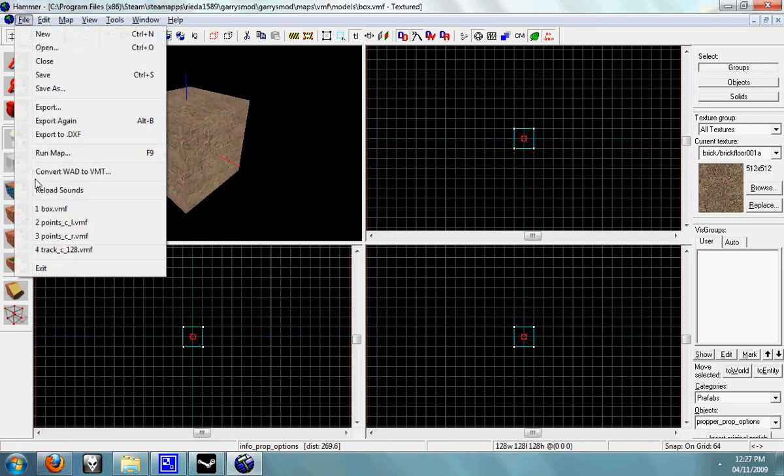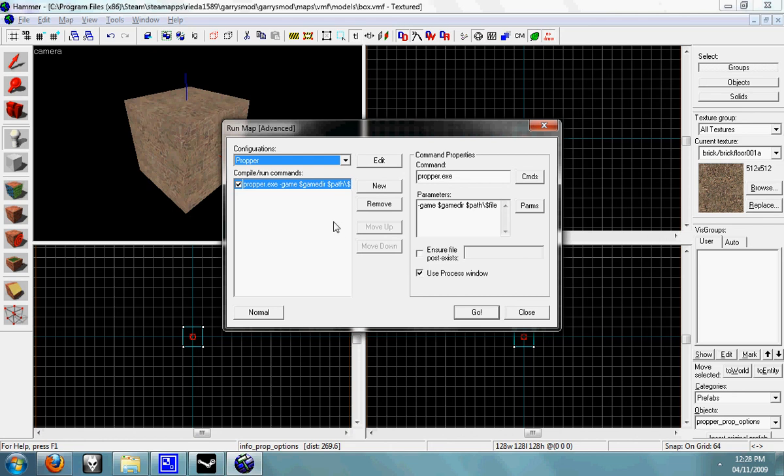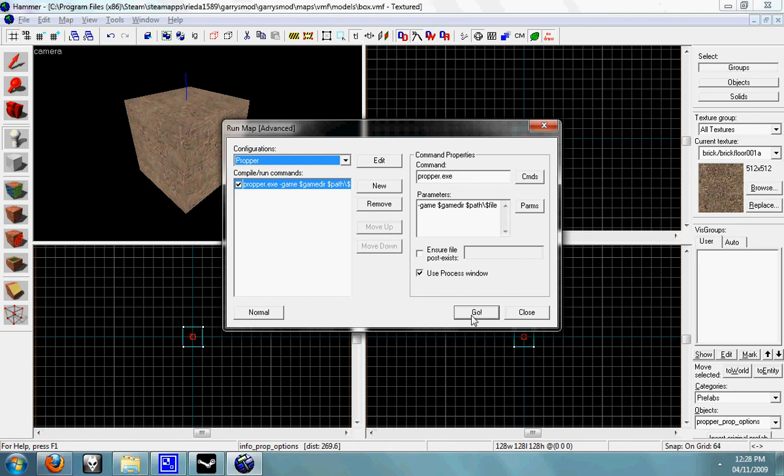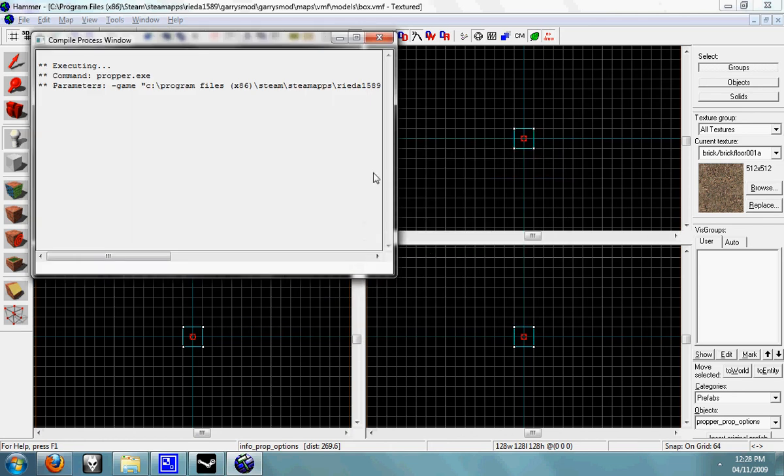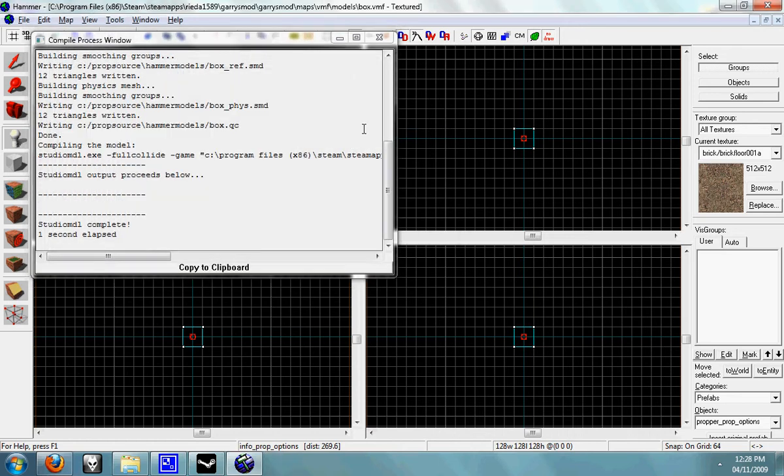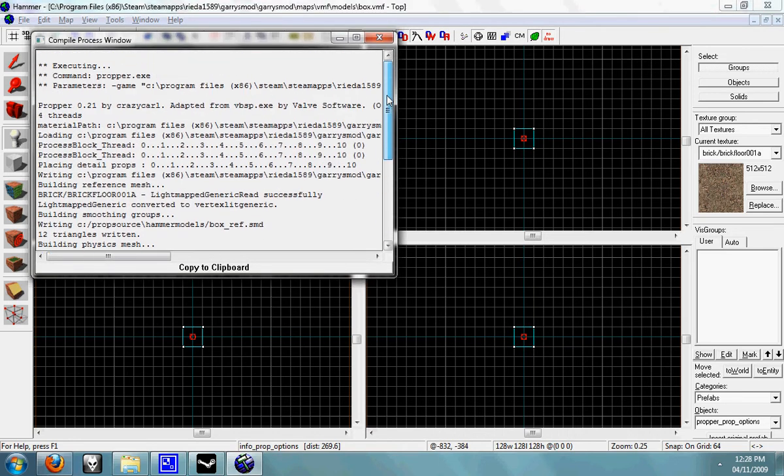Now you should have this window again and you just click go. This will compile your model for you and you'll see that it's compiled in the window.